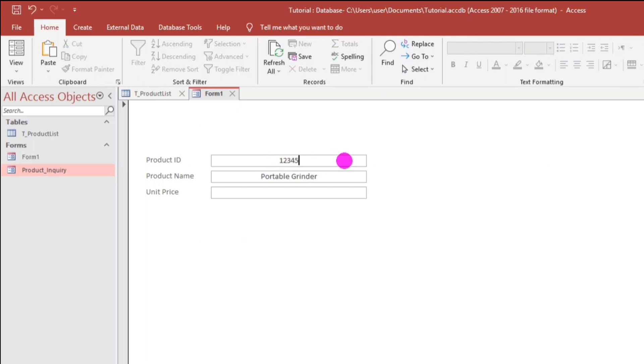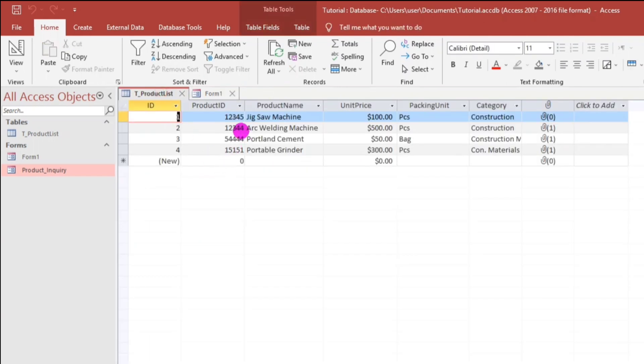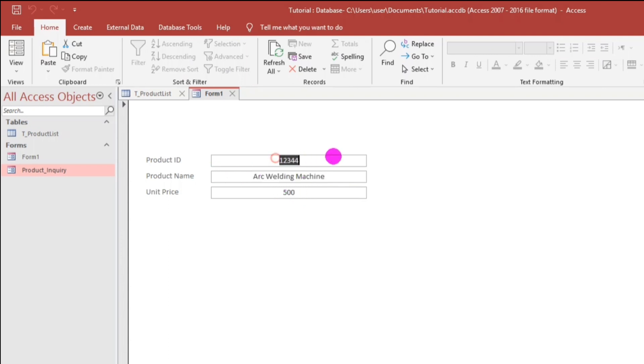12345. Jigsaw Machine. And, then, the price is 100. It's okay. Another. 1234. Arc wielding. 500. So, it's okay. So, what if we have entered the product ID or product ID that is not found? Oh. That's missing.